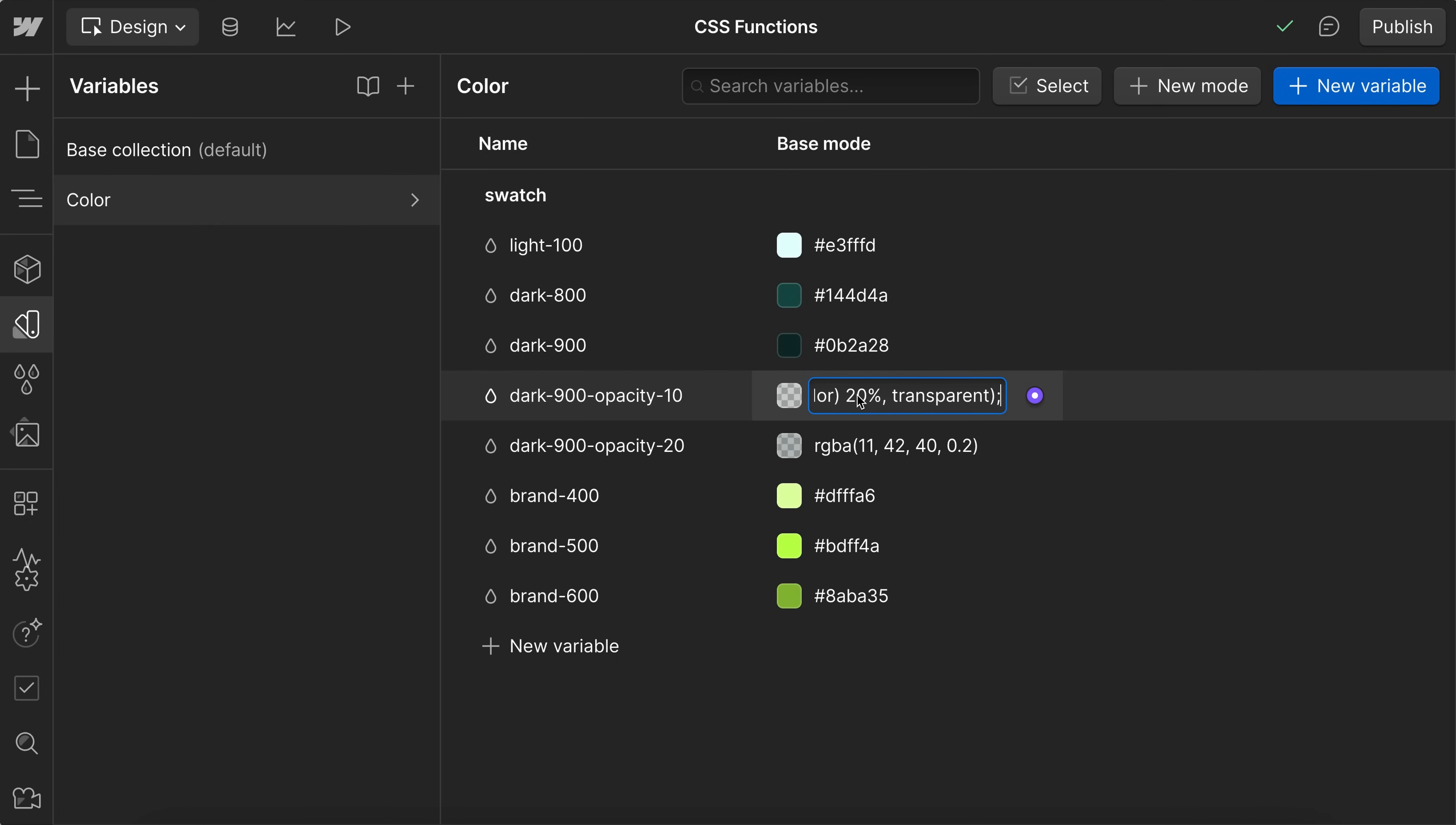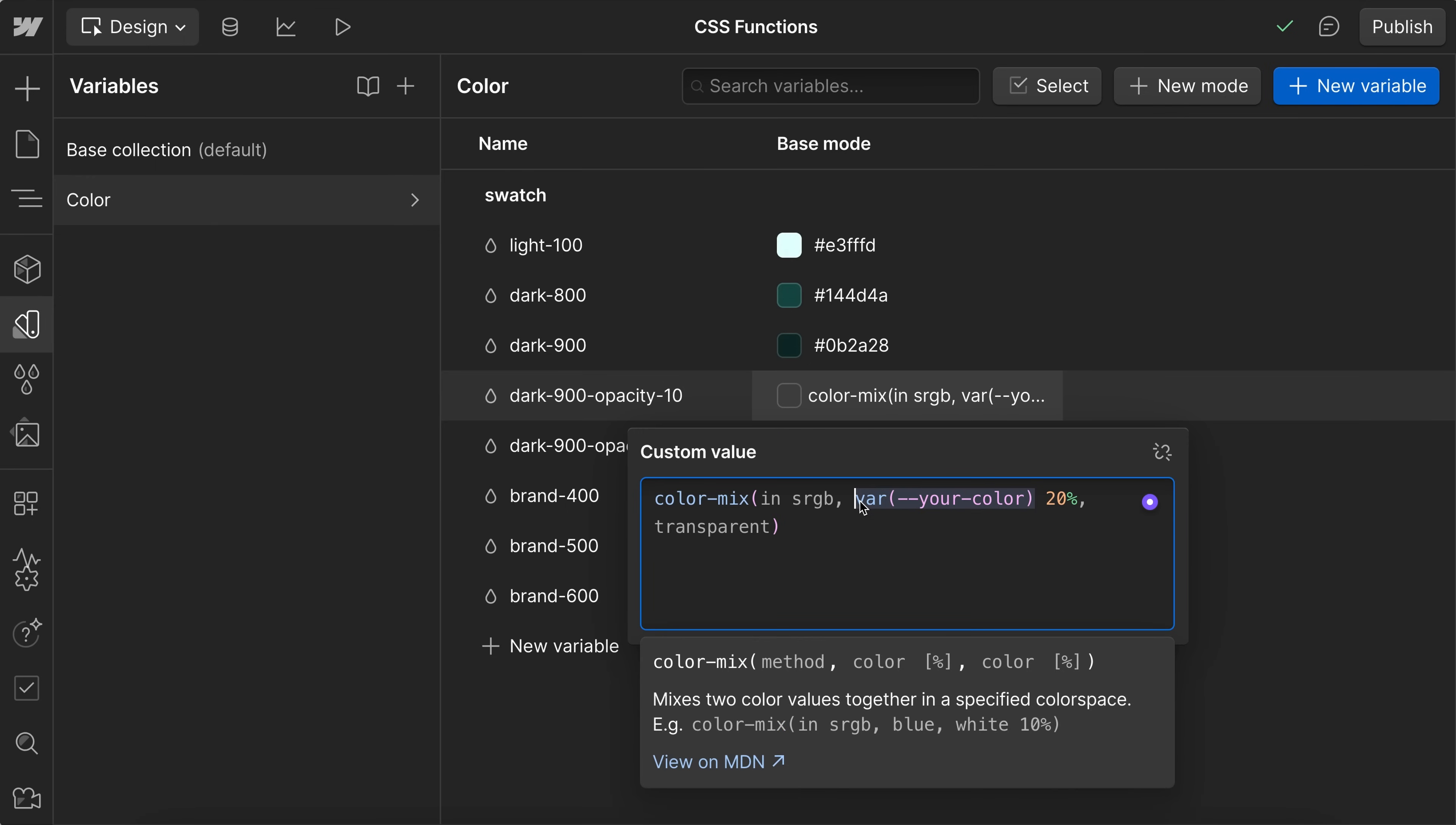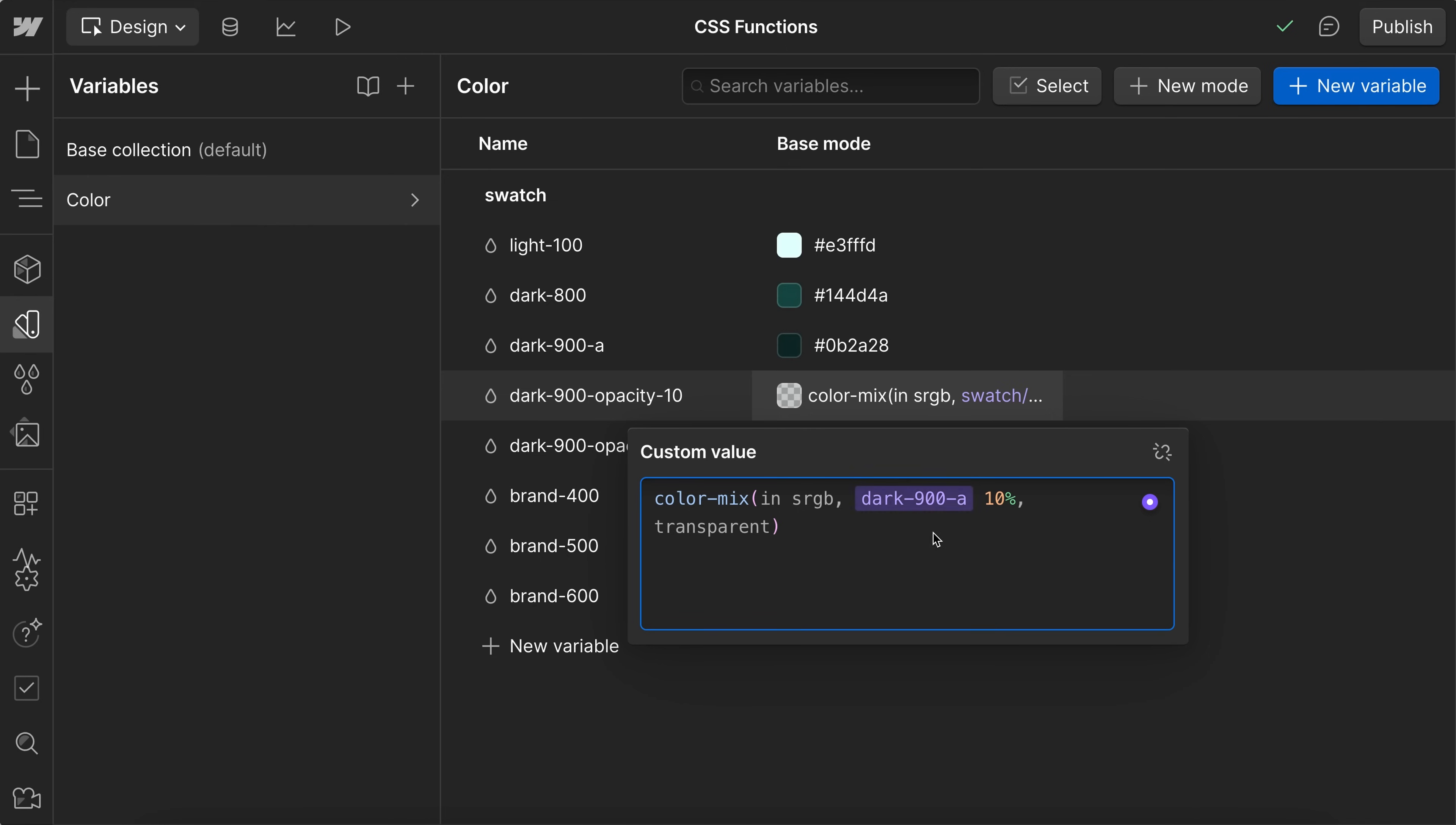I'll leave a link to all the code in the description below. So now if I open this up, I can replace this variable with my variable name. In this case, it's dark900. And once I connect this, if I were to rename this variable to something else, you'll notice it's also going to update inside of the custom value as well. So I'm using this variable at a 10% opacity.